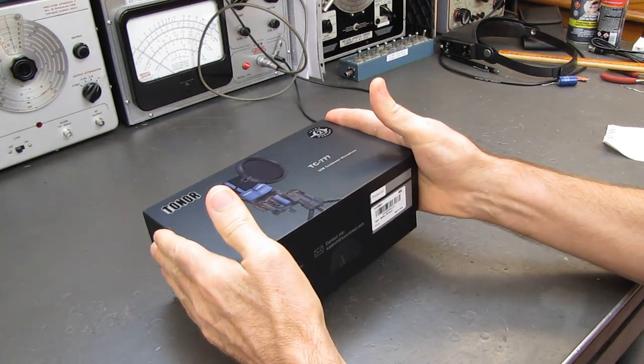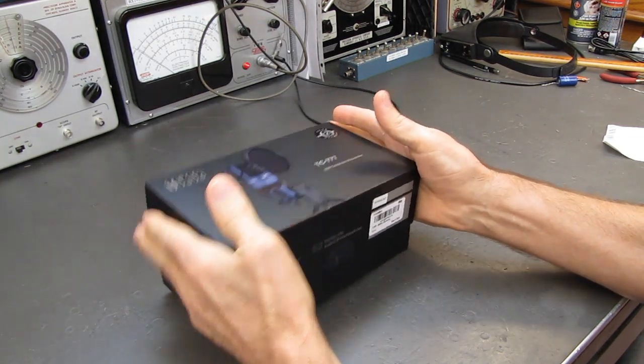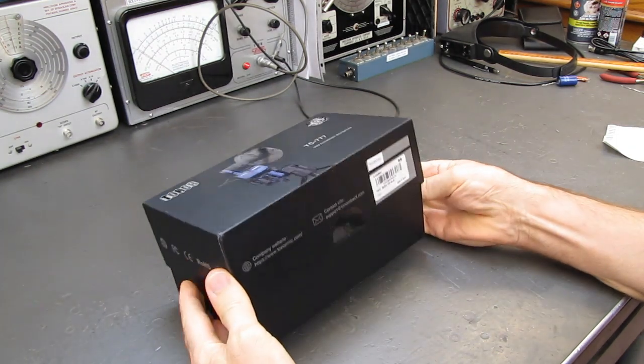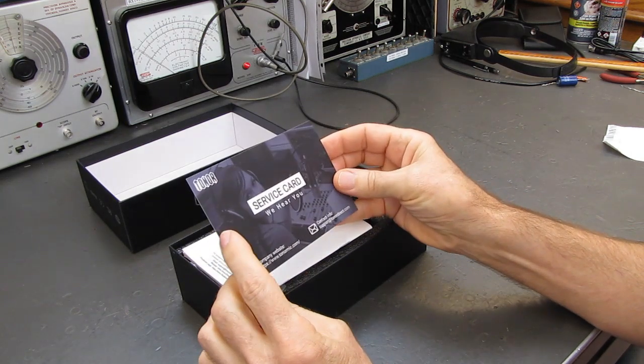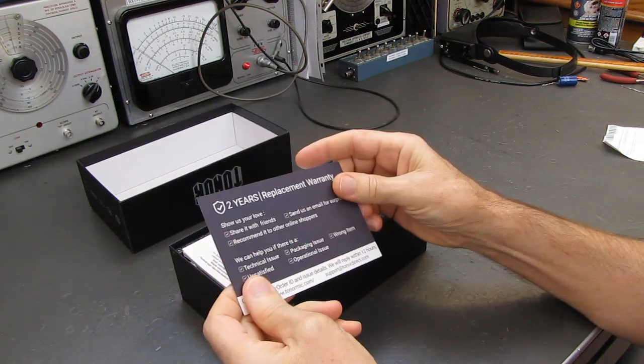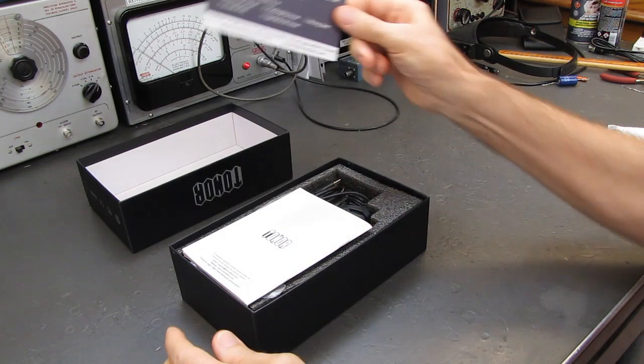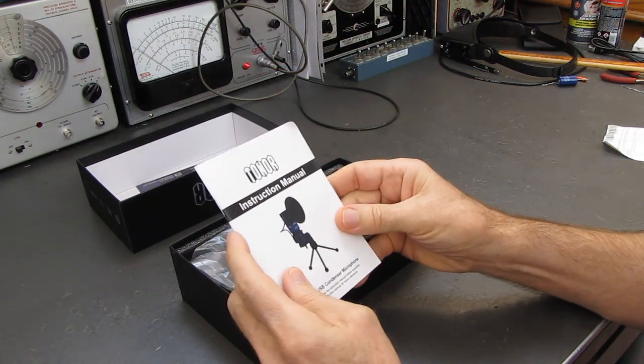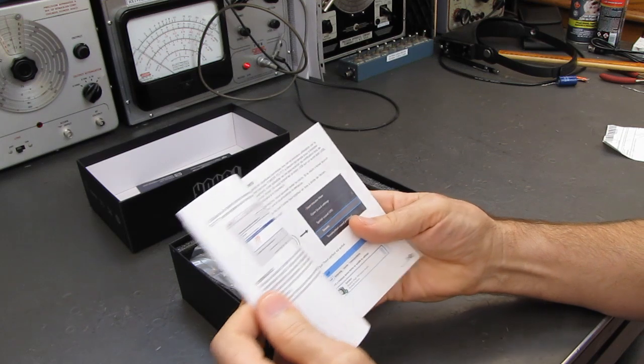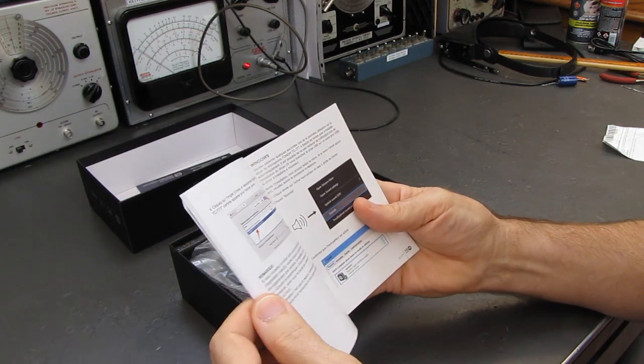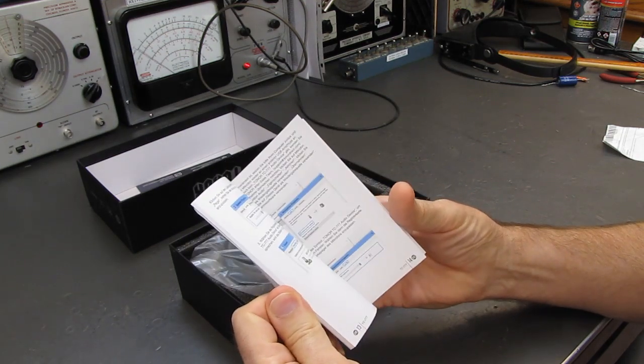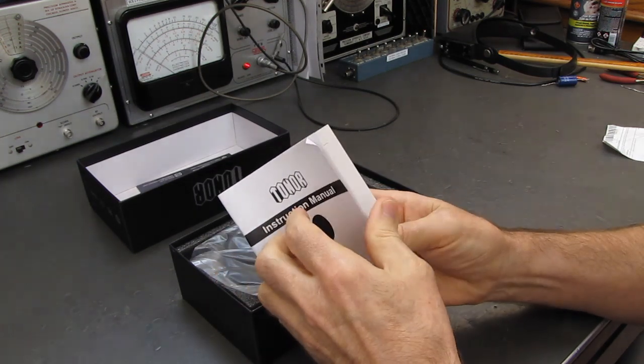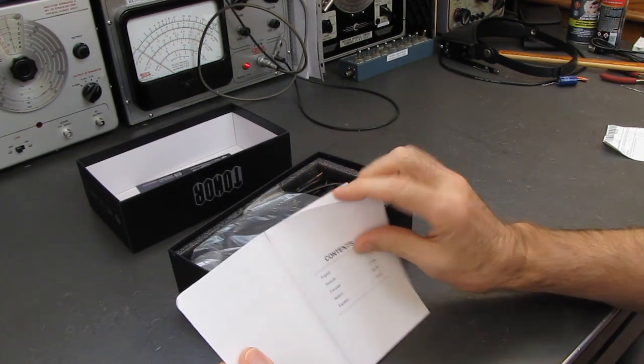Now let's see what we've got. It's a professional looking unit on the cover. Okay, we have the service card, show us your love, share it with friends. Certainly am at this point in time. An instruction manual in several languages.